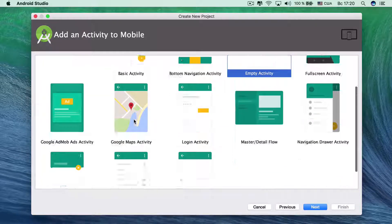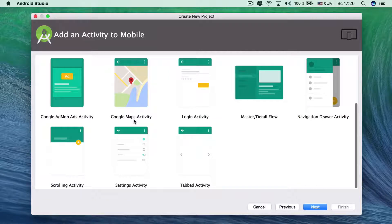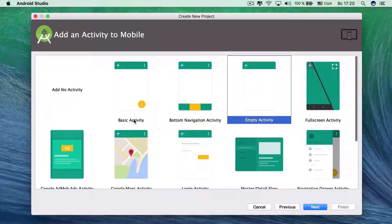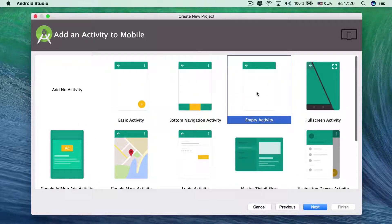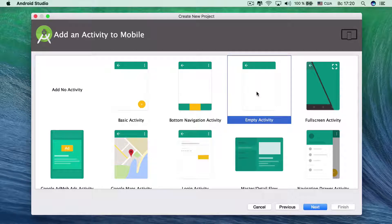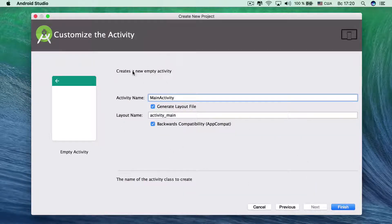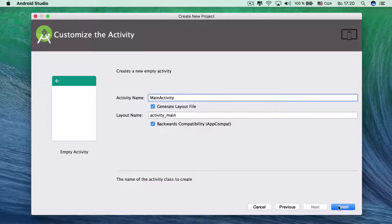Here we select what kind of template we are going to use. We will use empty activity. And here everything is okay. And click finish.